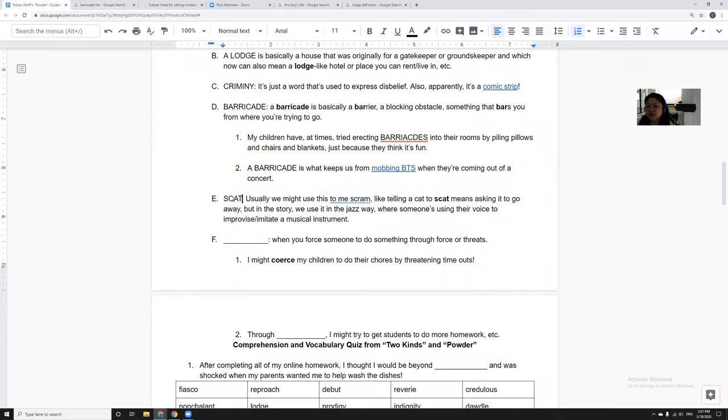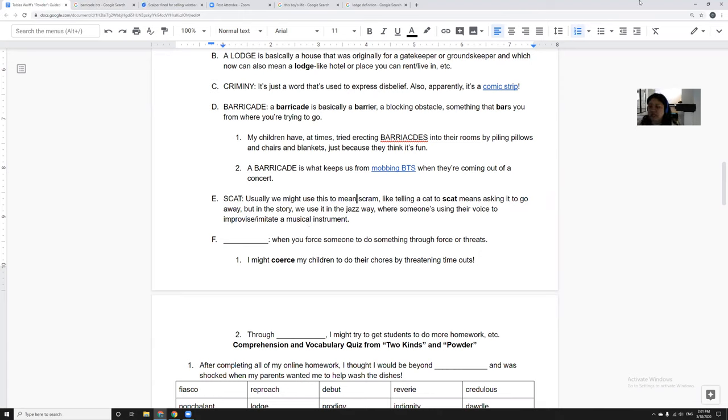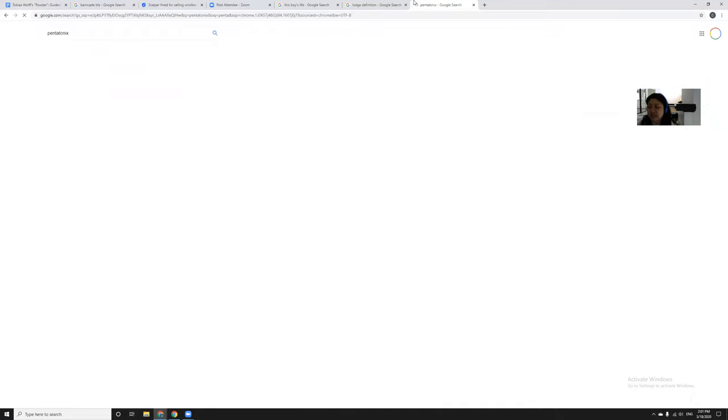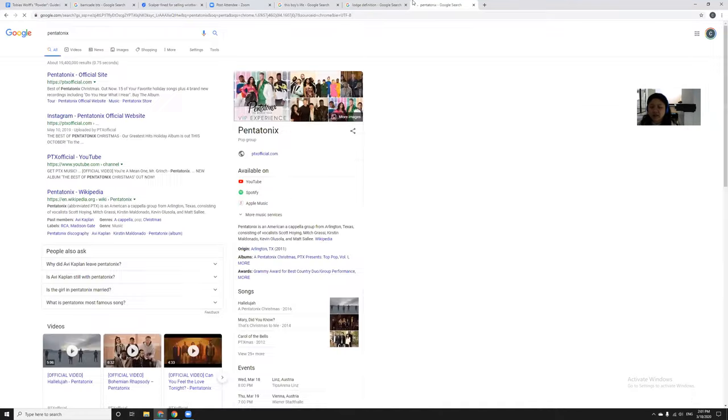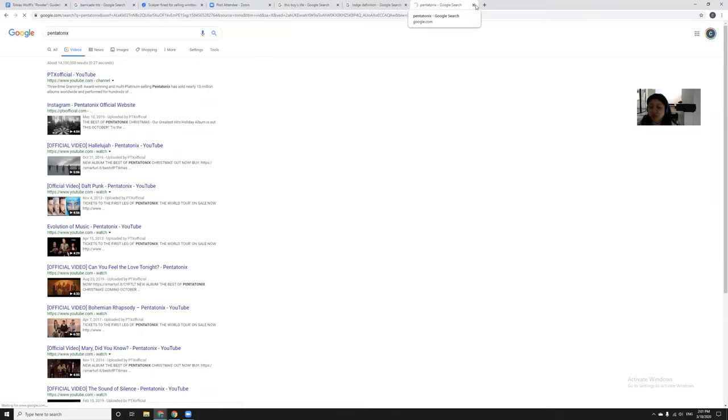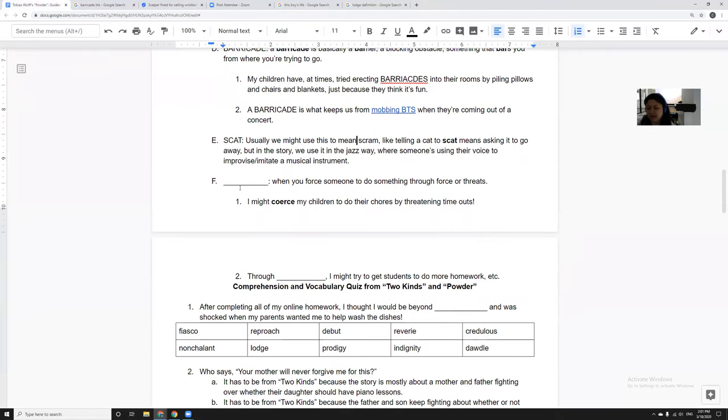And then scat I thought was an interesting word. We might use this to mean scram, sorry there's a small typo there, like telling a cat to scat means telling it to go away. But in this story we use it in the jazz way, and it's where you use your voice to imitate or pretend to be an instrument. The people who are really good at this is Pentatonix. I had a choir kid who actually recommended this to me. They're really really amazing. If you're looking for someone else to discover, they can really make their voices sound like instruments, like beat, all sorts of things, really amazing.